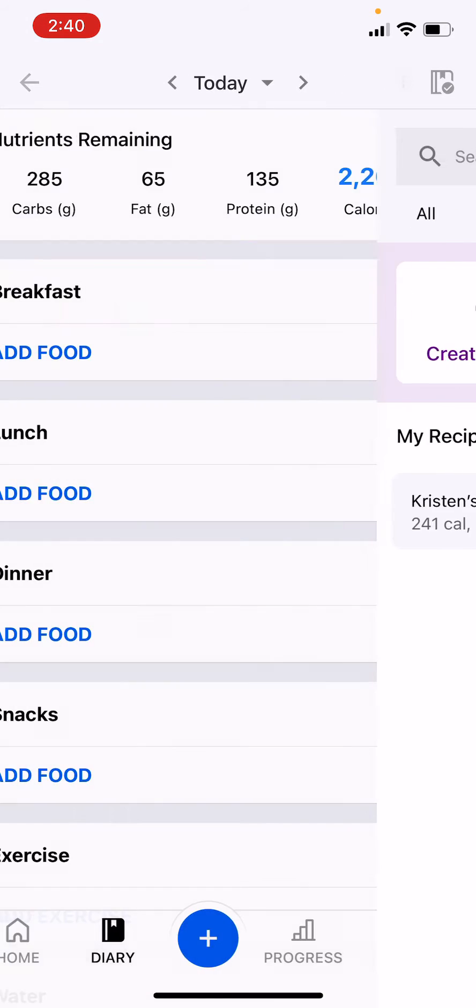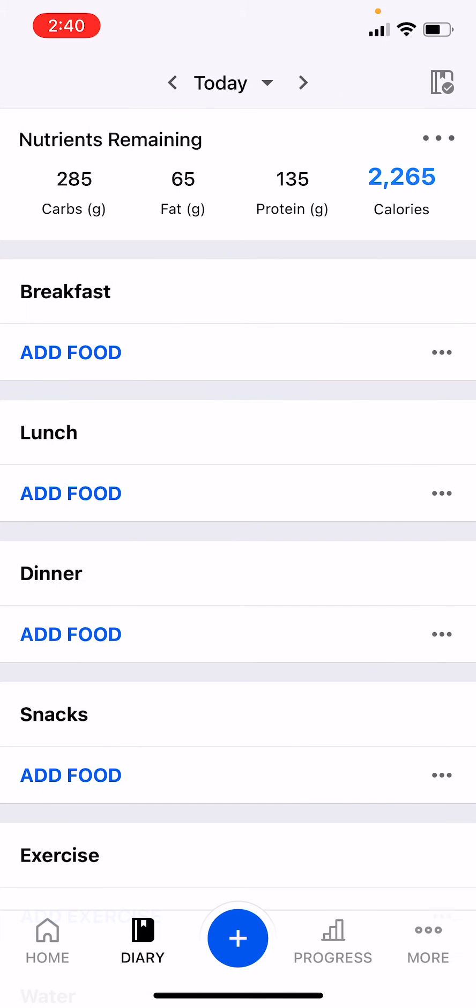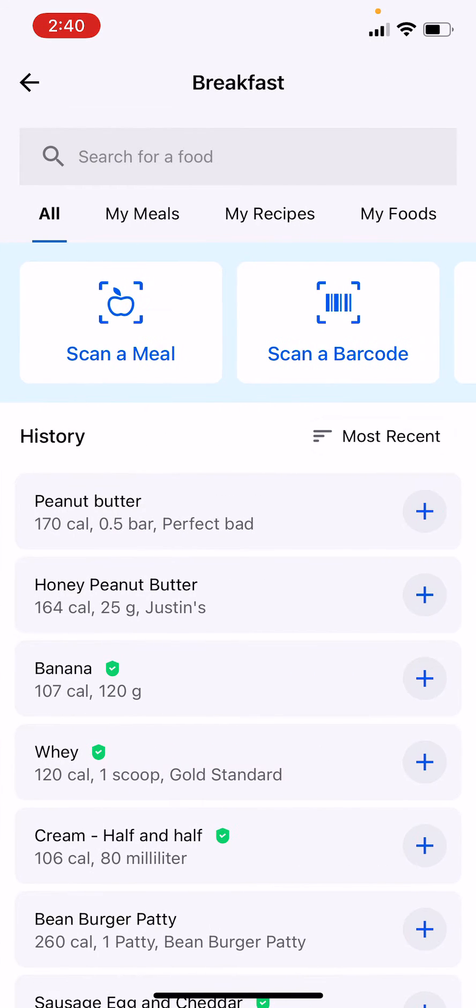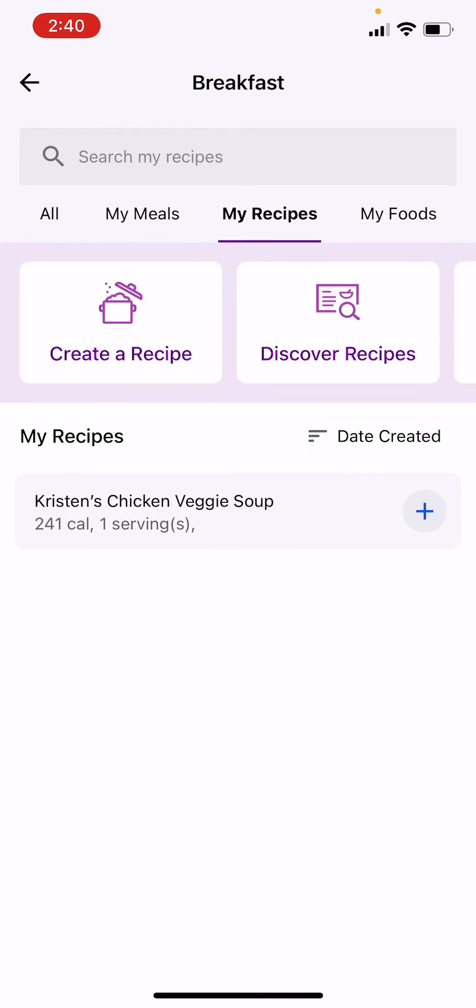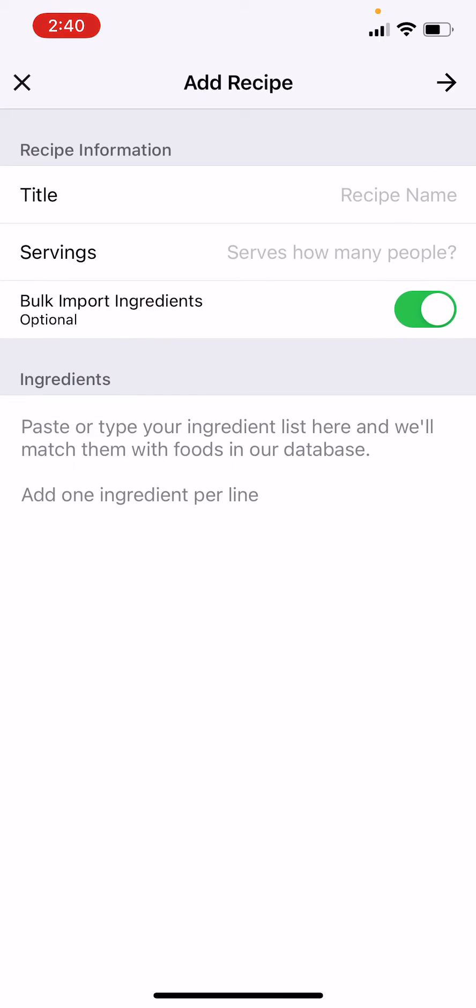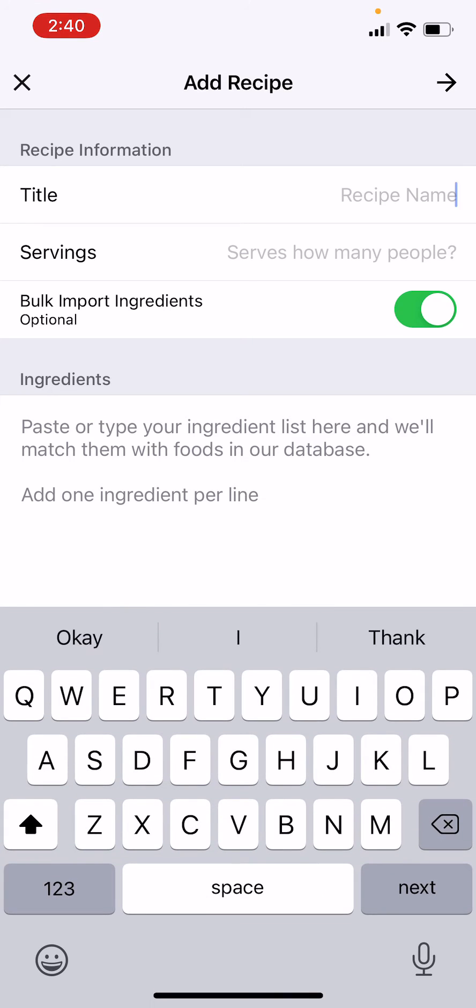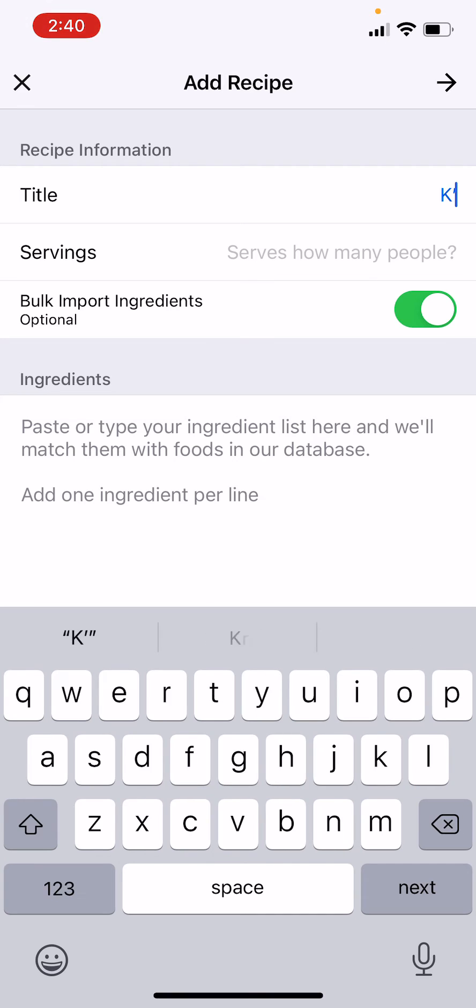Alright, so you click on add food and then you can see at the top you have my recipes. So go ahead and create a recipe and let's say just for ease you want to say like Kristen's P...